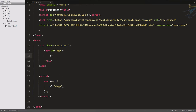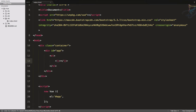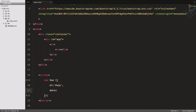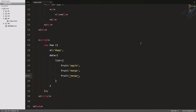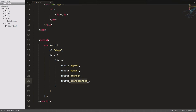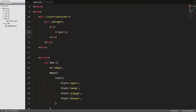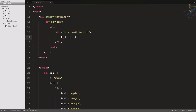Now let's create an unordered list with a list item. Inside the data, I'll create a list called 'list' which will contain some fruits: apple, mango, orange, and banana. Then let's move to v-for for these lists — I'll say v-for equal to 'fruit in list' and echo out the fruit.